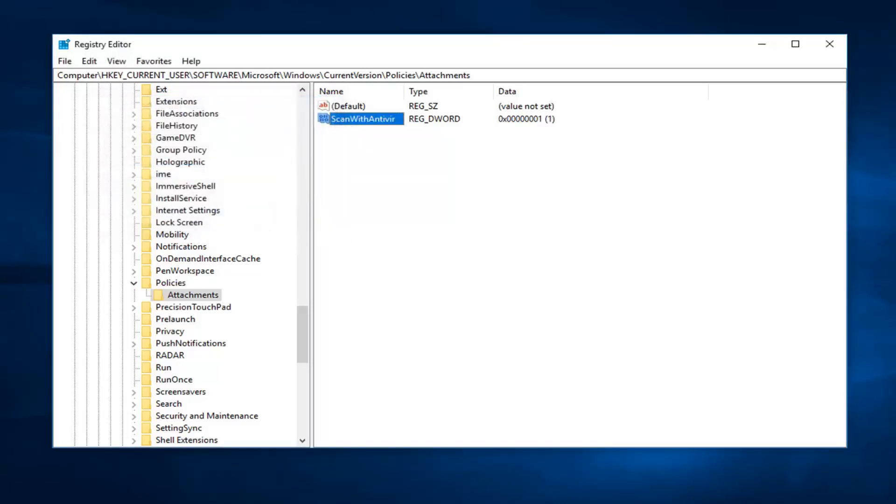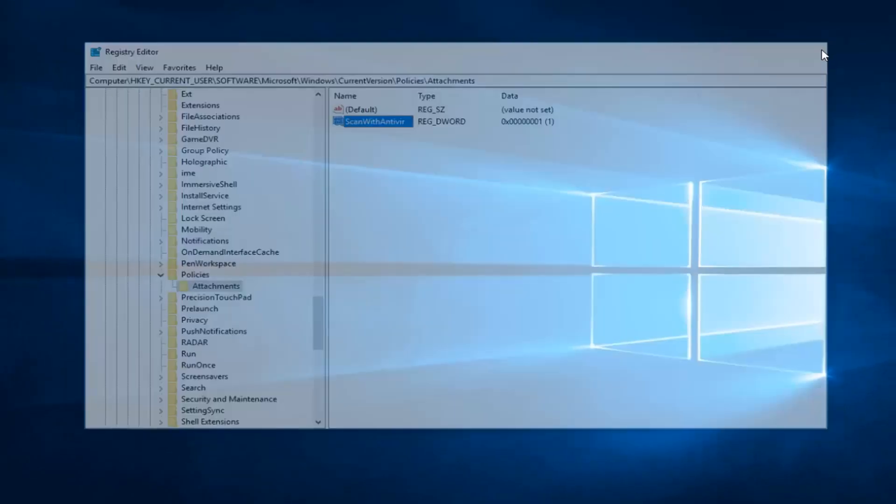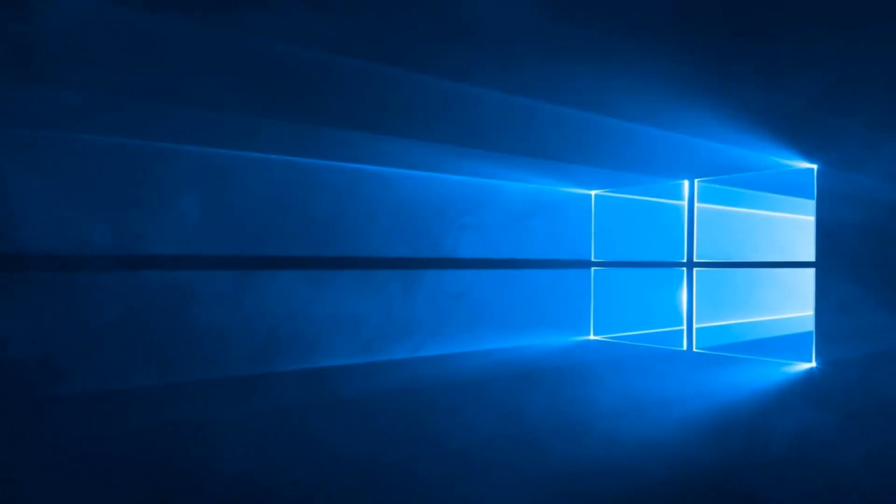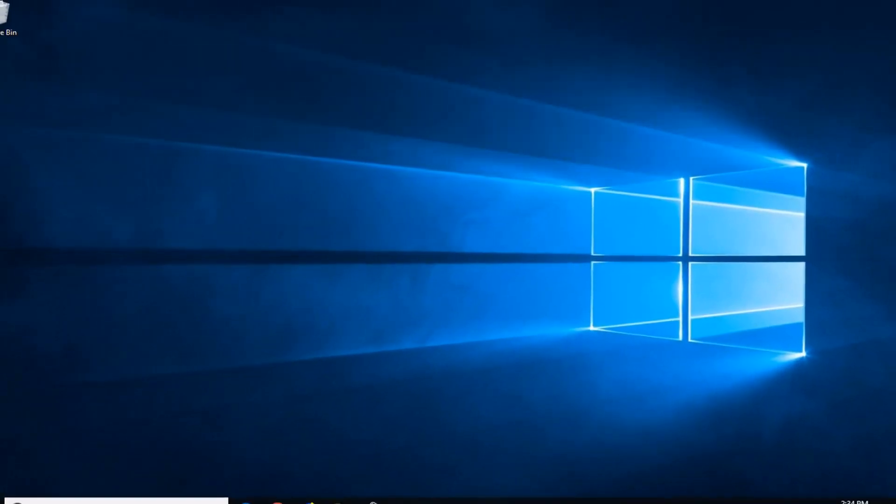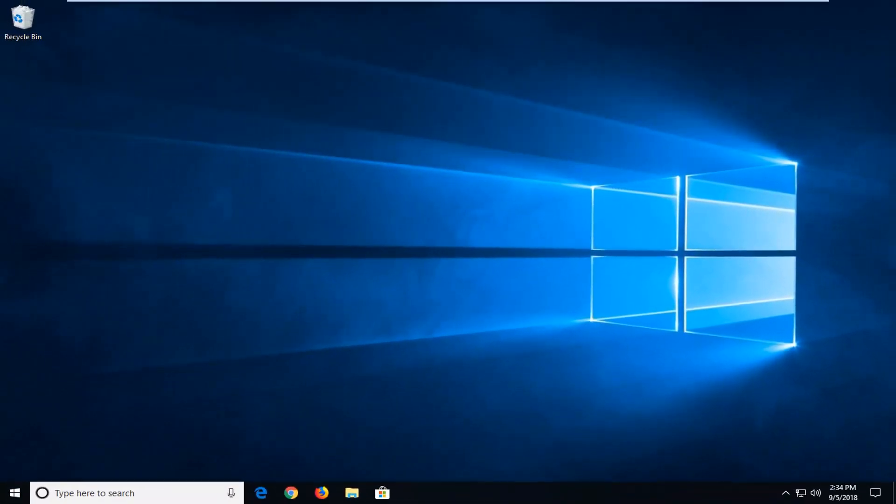We suggest restarting your computer. Hopefully that has resolved the issue, and as always, thank you for watching, and I do look forward to catching you all in the next tutorial. Goodbye.